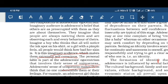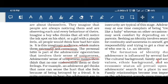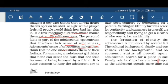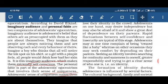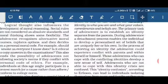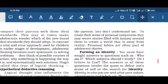The imaginary audience makes the child very conscious about themselves. The second component is the personal fable — a sense of uniqueness. In this, the child thinks that they have a unique quality within them and that nobody else can understand their feelings. You may have experienced this — adolescents often say to their parents that no one understands them. Children in the adolescent age tend to live in a fantasy world, away from reality.